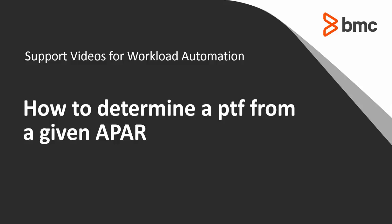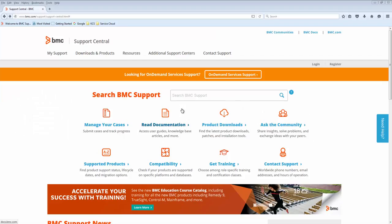Welcome to Support Videos for Workload Automation video series. In this video, I'll show you how to determine a PTF from a given APAR. The first thing we need to do is go to the eFix PTF Distribution Services panel where all the Control-M PTFs are stored.